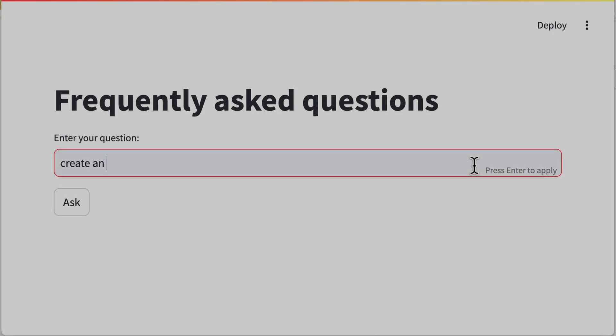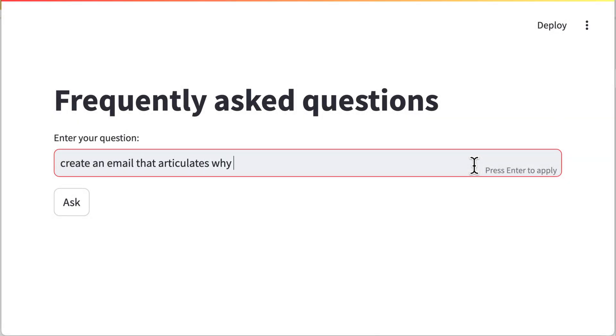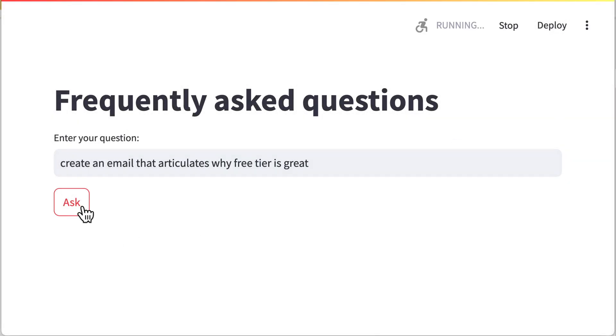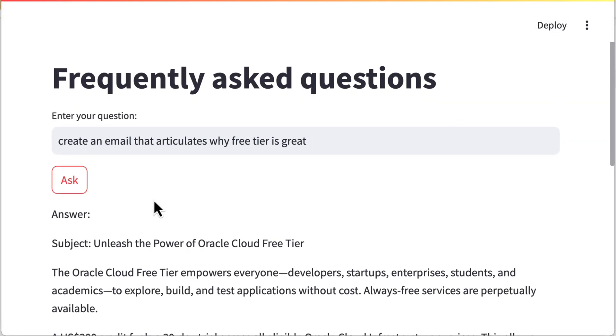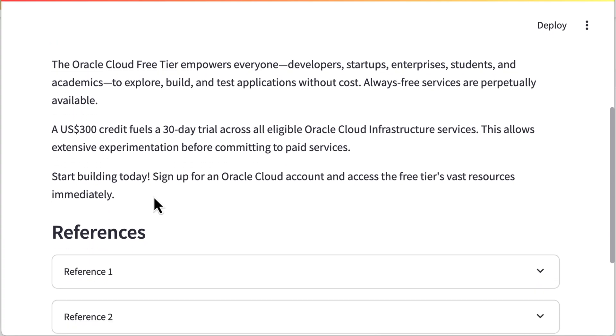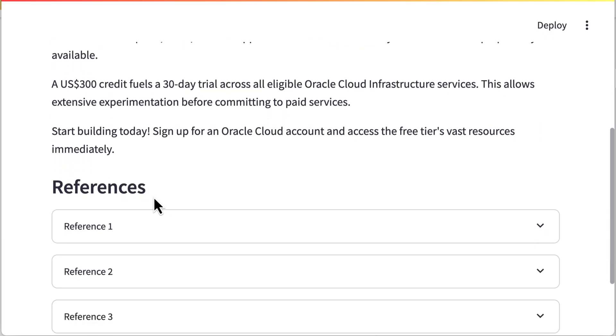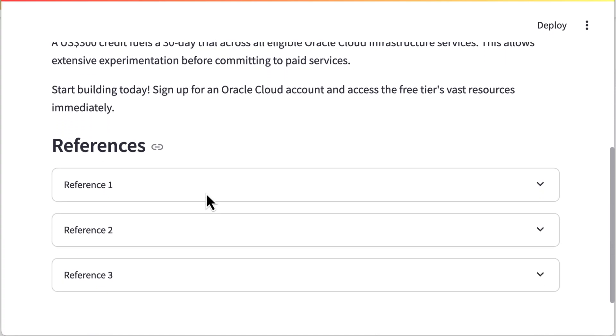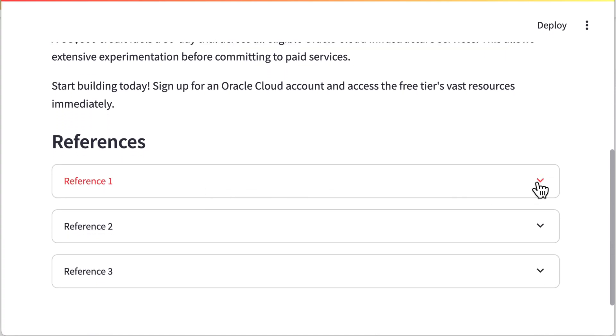Let's create an email articulating the benefits of the free tier. Below the response, we can see the references used to generate this response.